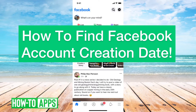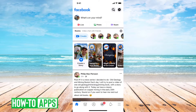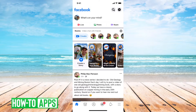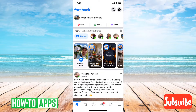Hey guys, Trevor here, and in this video I'm going to show you how to find your Facebook account creation date. It's pretty quick and easy, so let's jump right in. I'll walk you through the steps and you can find the exact day that you signed up for Facebook, which is kind of fun going back — if it's been, say, over a decade since you've had your Facebook account.